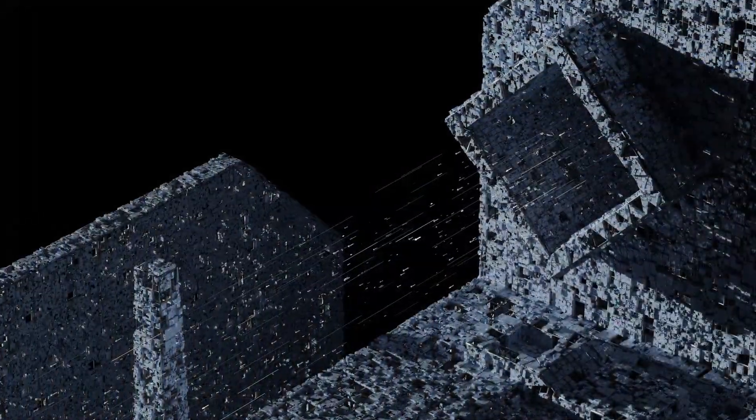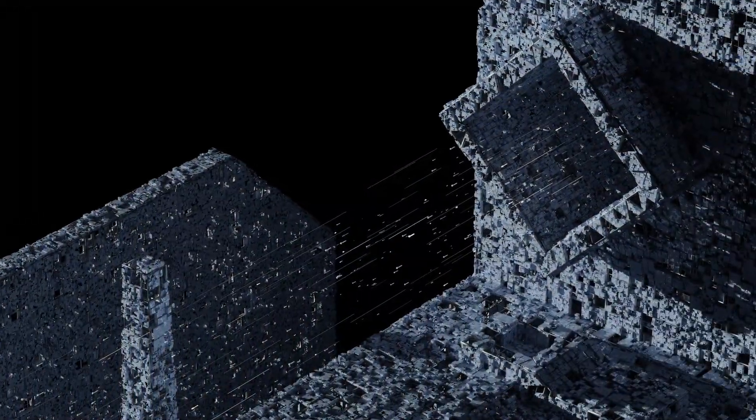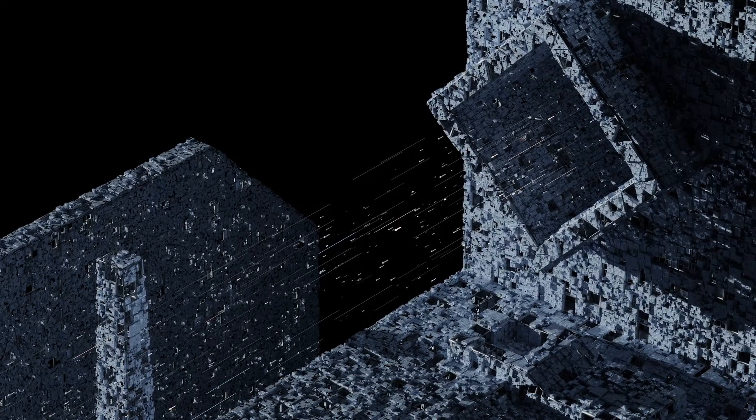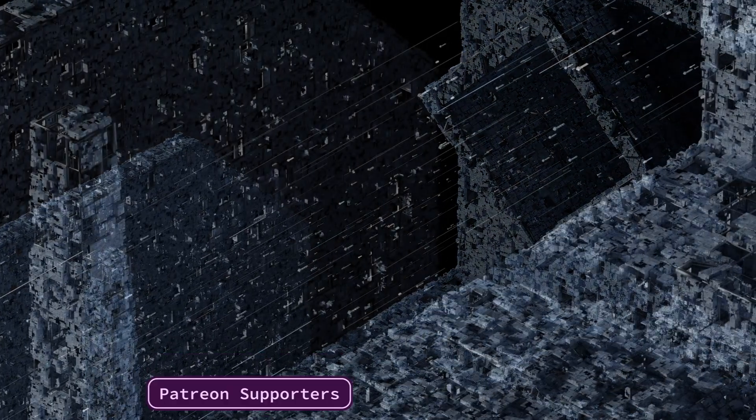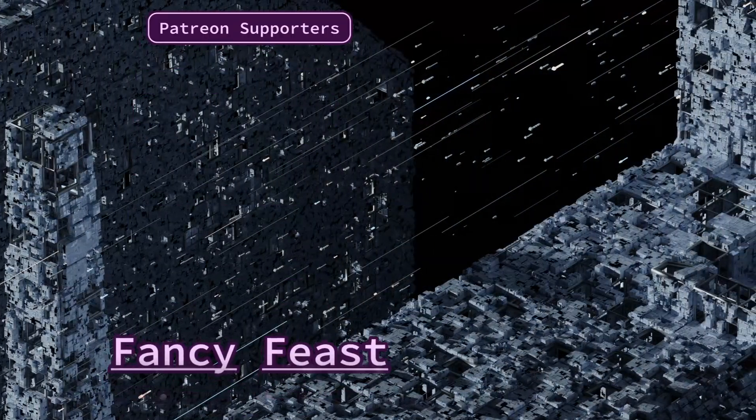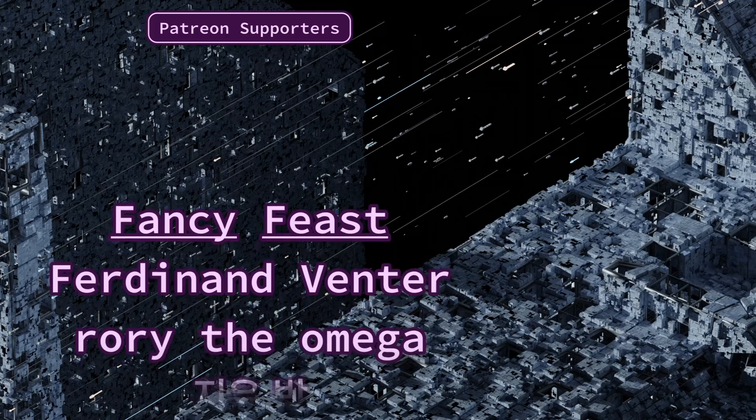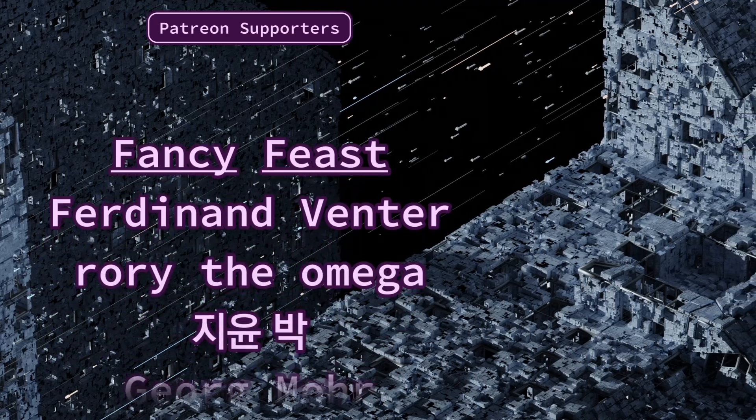Alright, that's it for this one. Once again, you can find this video's project file on my Patreon. I'd like to thank my patrons for their support and I'd like to thank you for watching. Have a good one.